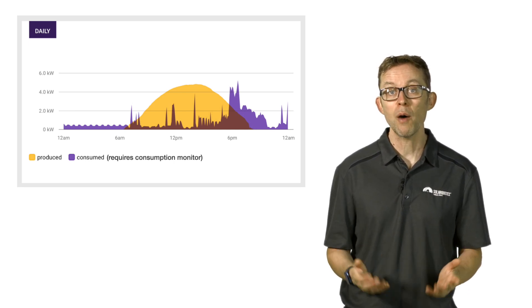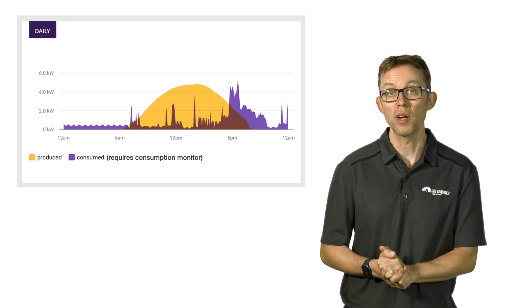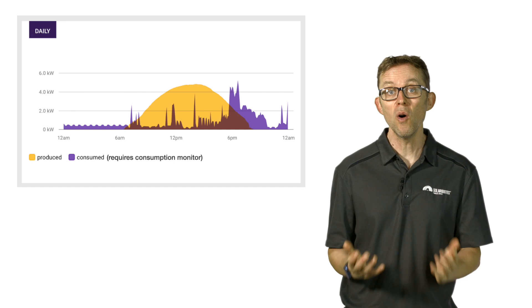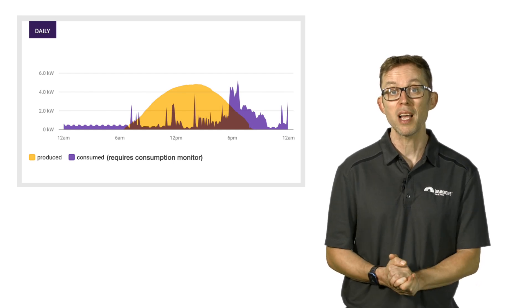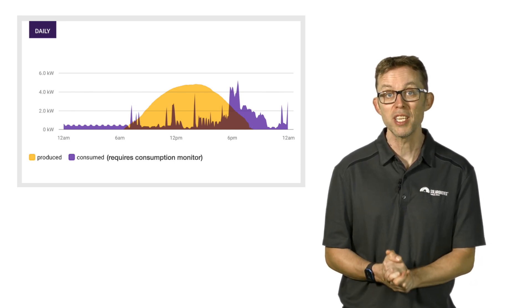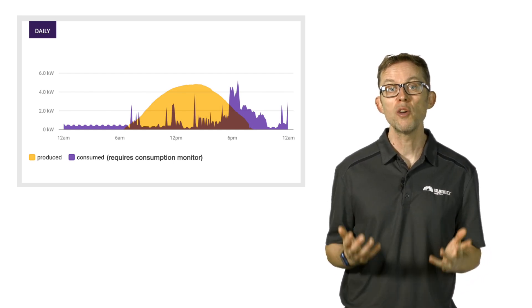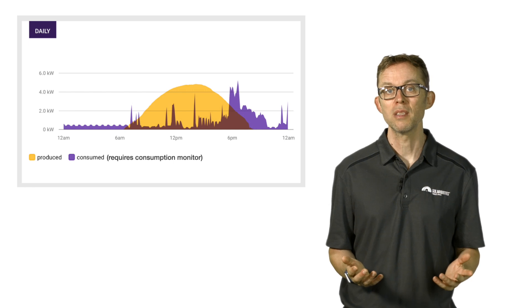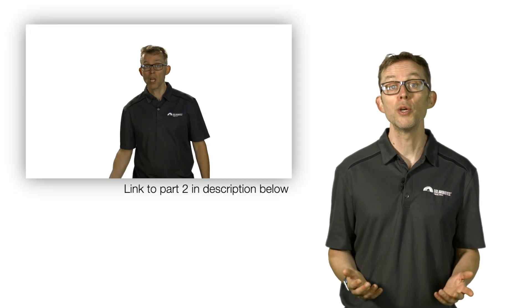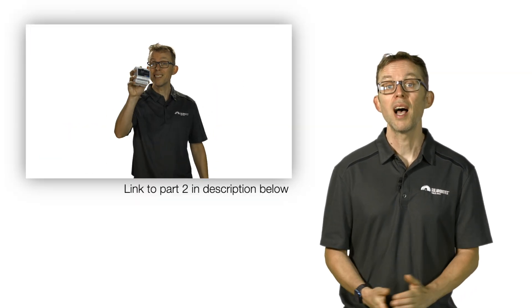This means you'll be able to see not only what your solar system has generated, but what your home has used as well. Trust me, you want one of these so you can understand how well your system is working. It also makes it easy to maximize your savings from solar energy by making you aware of your electricity use habits. In part two of this Solar 101 video series, I go into way more detail on exactly why consumption monitors are worth every dollar.